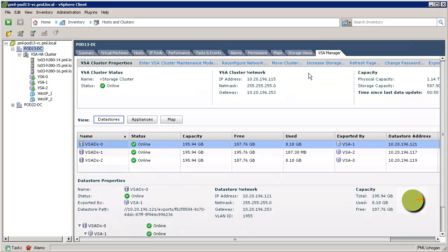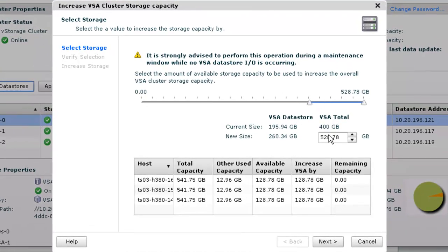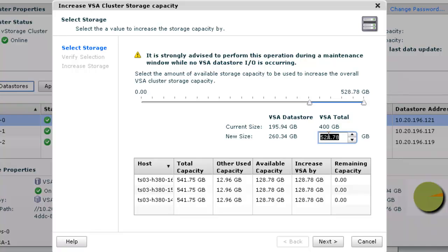Now we click on the new increase storage link to launch the increase storage wizard. In the increase VSA cluster storage capacity wizard, we can see that the current VSA size is 400 gigabytes and the available capacity is approximately 128 gigabytes. This is the amount of unused space on the local VMFS-5 volume of each host.